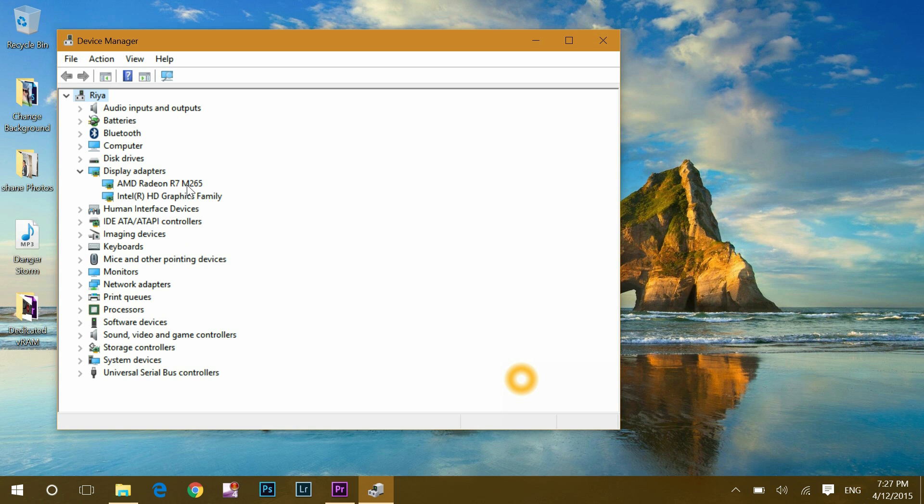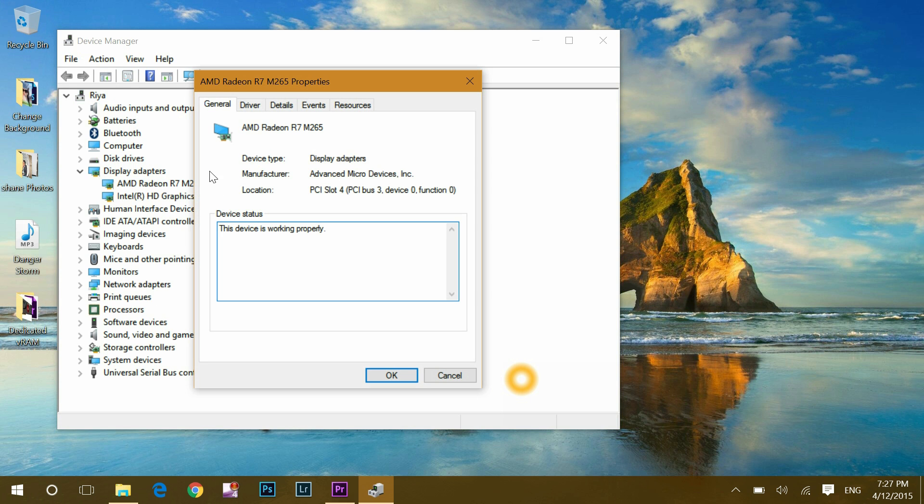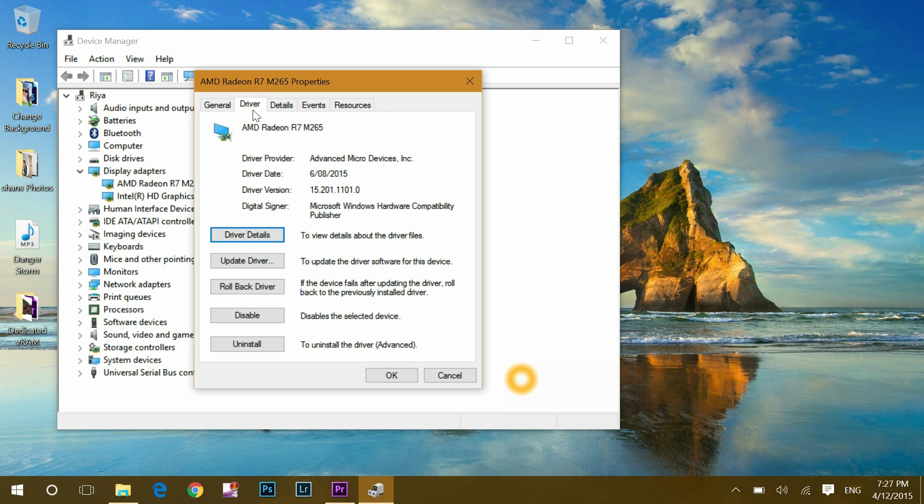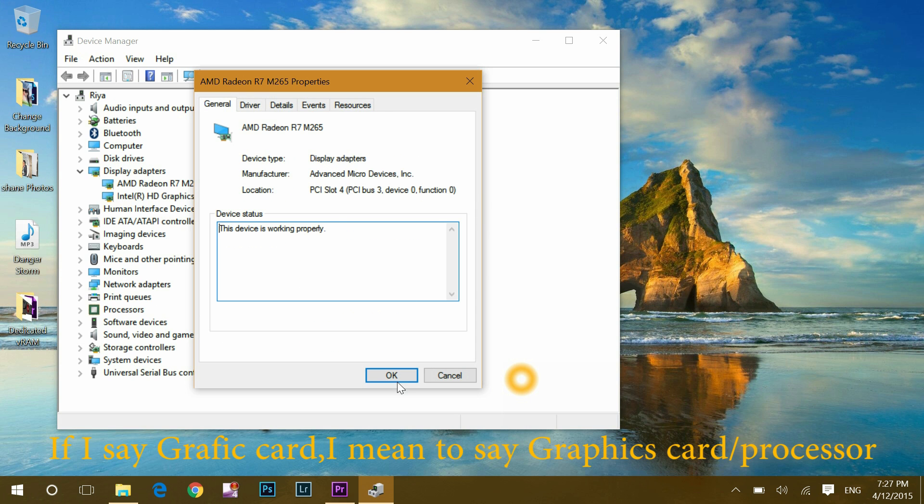Bingo! In my system, I have two graphics cards. One is AMD Radeon R7 M265. When I double click on that to open it, it gives me general information that it is on PCI slot 4. That means it's on slot 4. Now, this is external graphics card and it works independently. That means it doesn't share memory with your RAM.